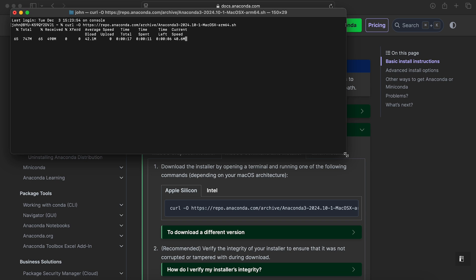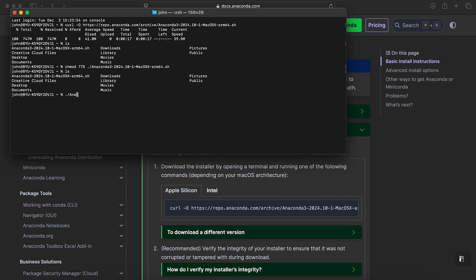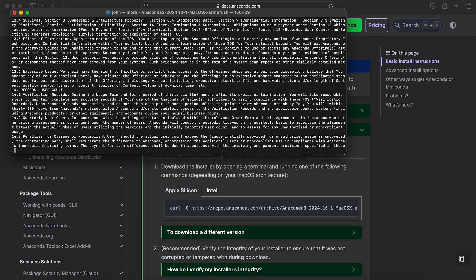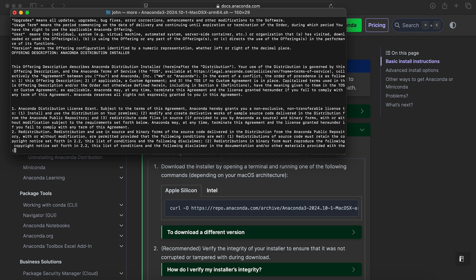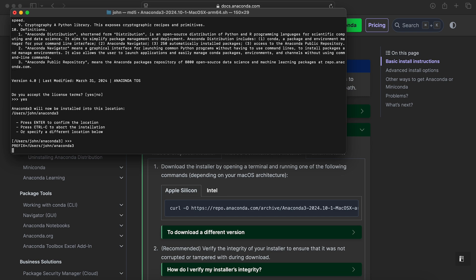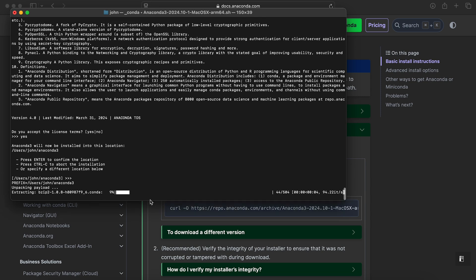I like to go get the command line version of this and install Python through the command line. There is a Python version that comes with your Mac OS distribution. However, you don't really want to use that because it's going to be used by the system. You want to leave that version alone. So you want to install a new version. I'm just going to change some permissions so I can run this setup script and then it's going to install.